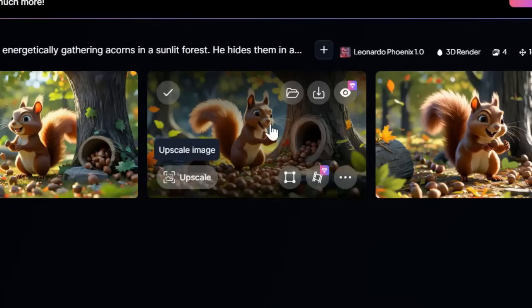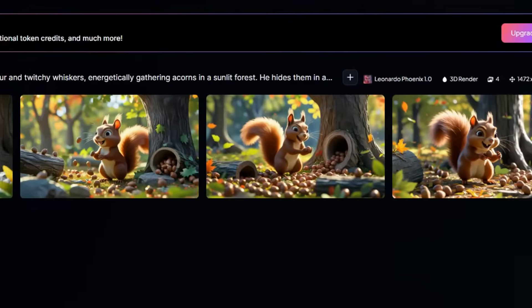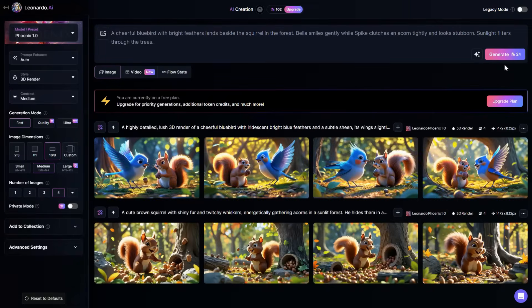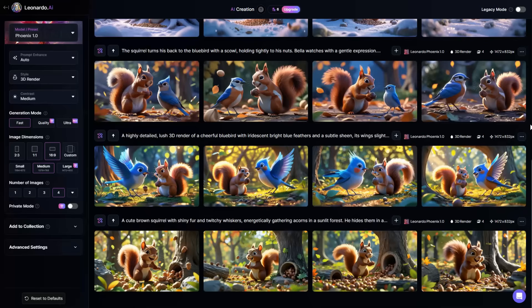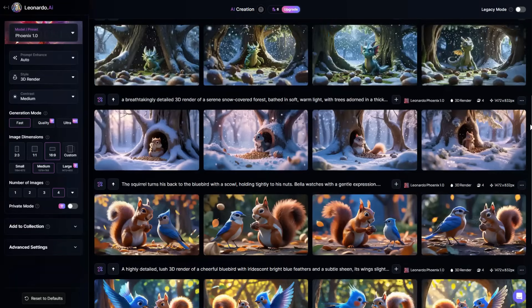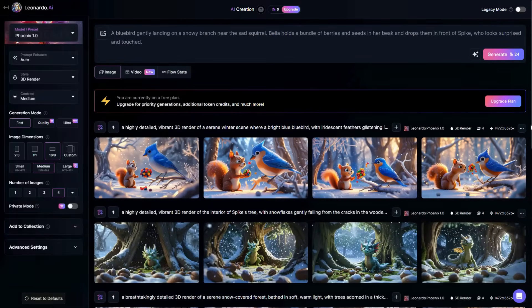You can also upscale the image and download it. Make sure to download multiple versions of each image to give yourself more options during video generation. Repeat the process for all the prompts to convert them into images, then upscale and download them. Now we have all the images needed for our story video. We have gone from a simple idea to a complete script, and even created amazing pictures and voiceovers, entirely for free.